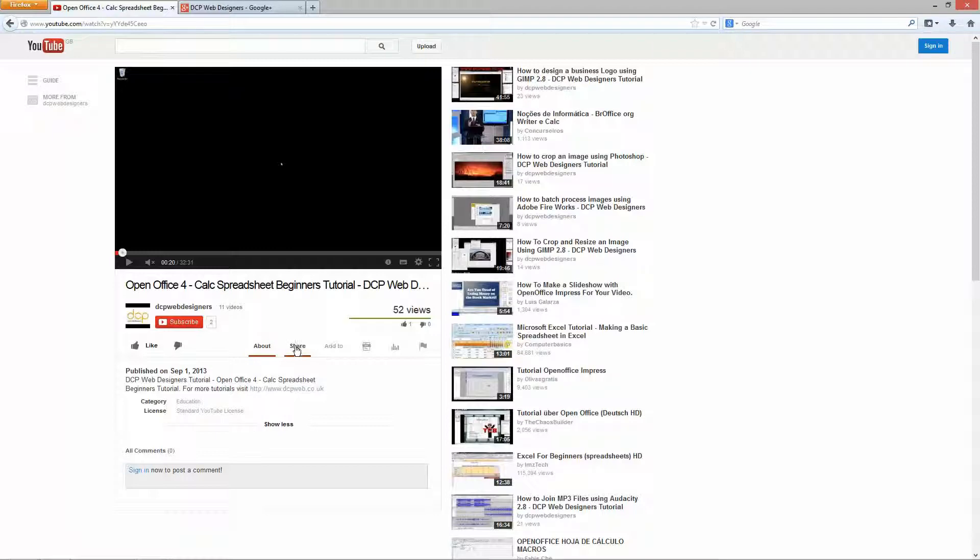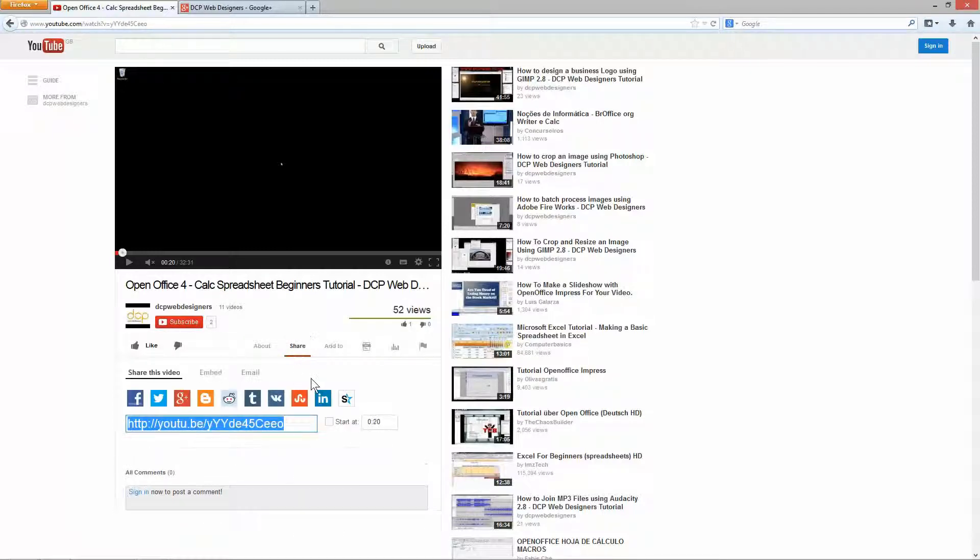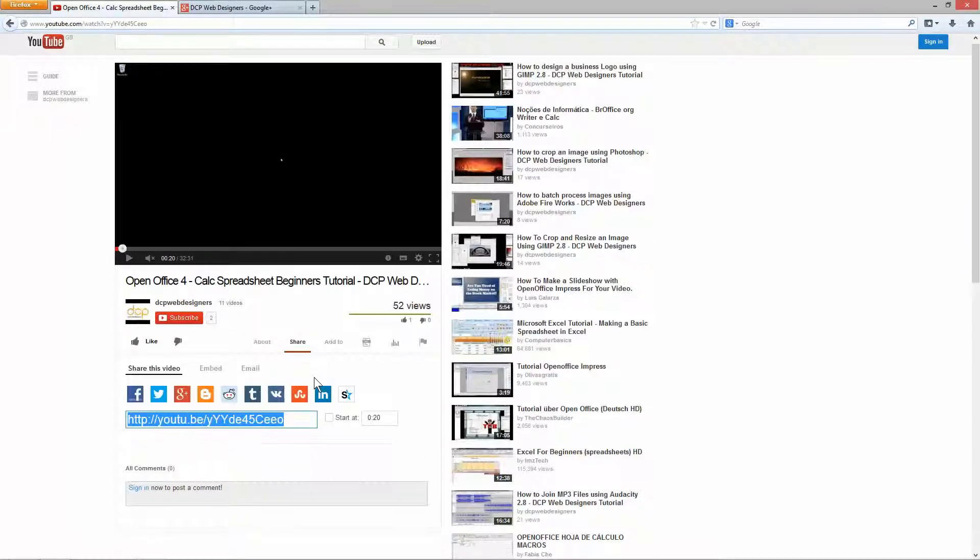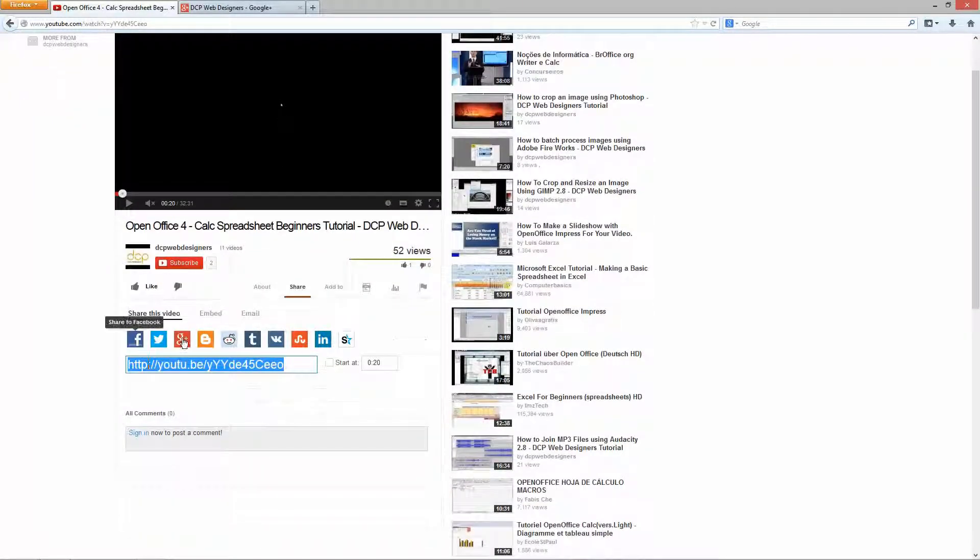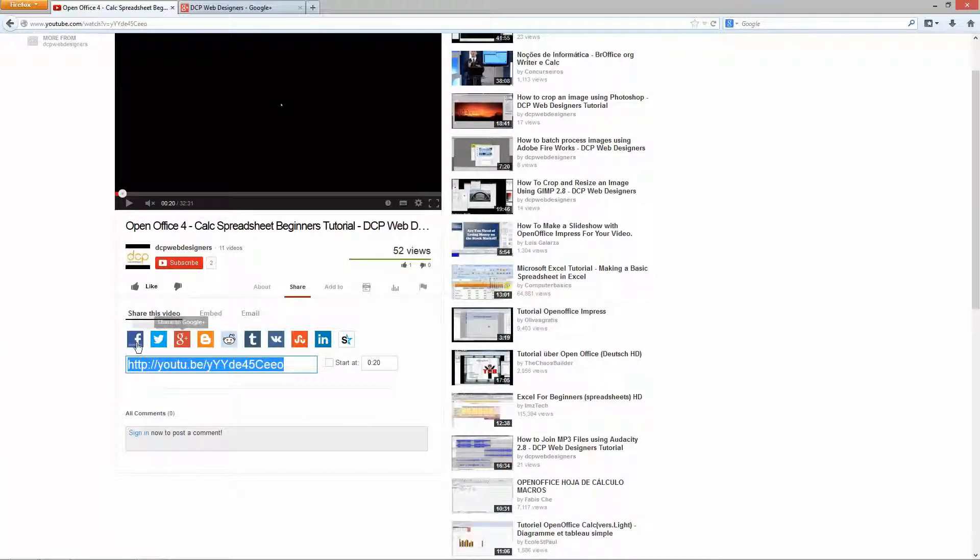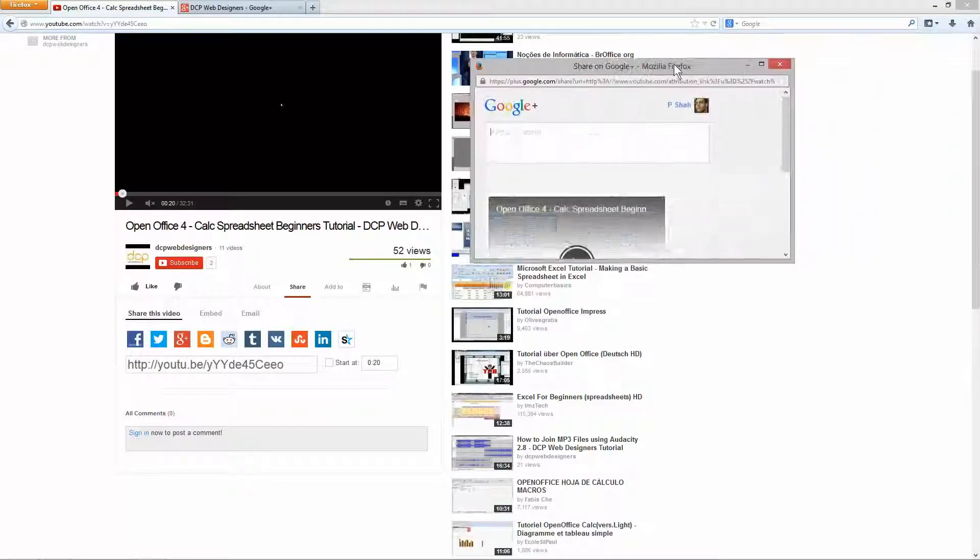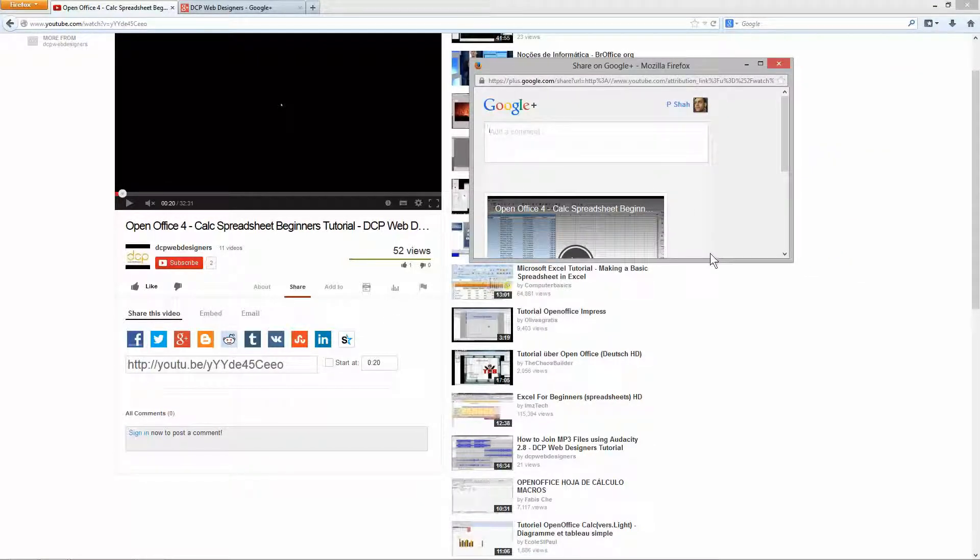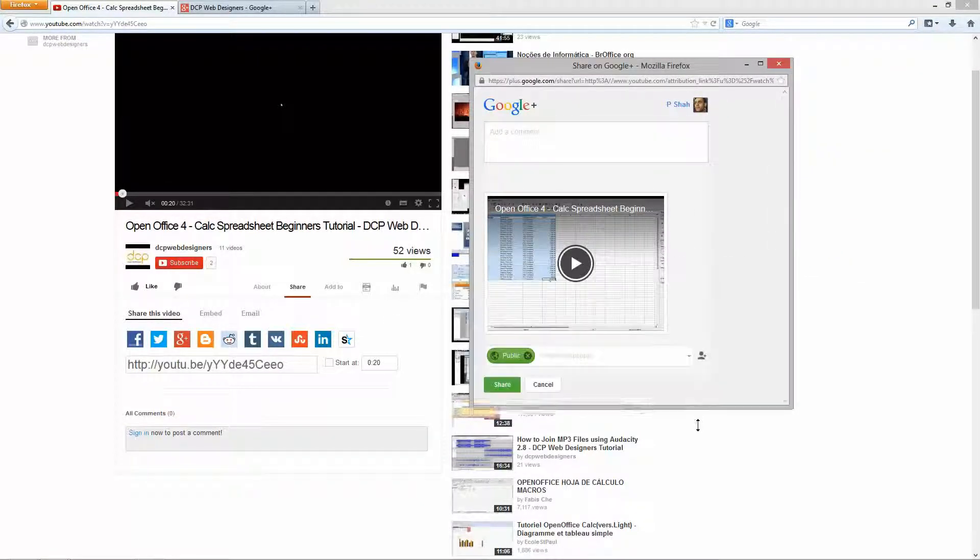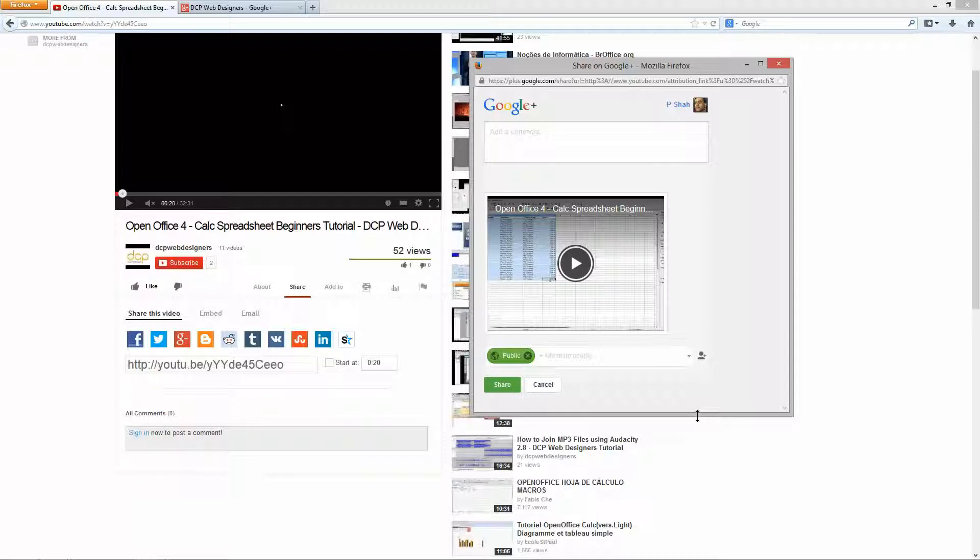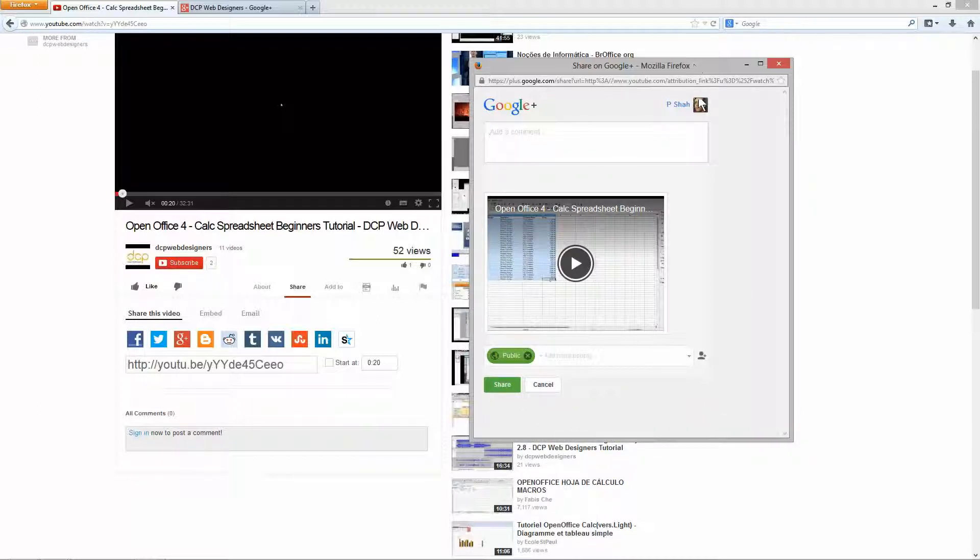So I'm going to click on this Share button right here and it's going to give me a few different options. You can go ahead and click on this Google Plus button and it's going to load up this page. If you're already logged into your account, it's going to offer you the option to embed it on your Google Plus page.